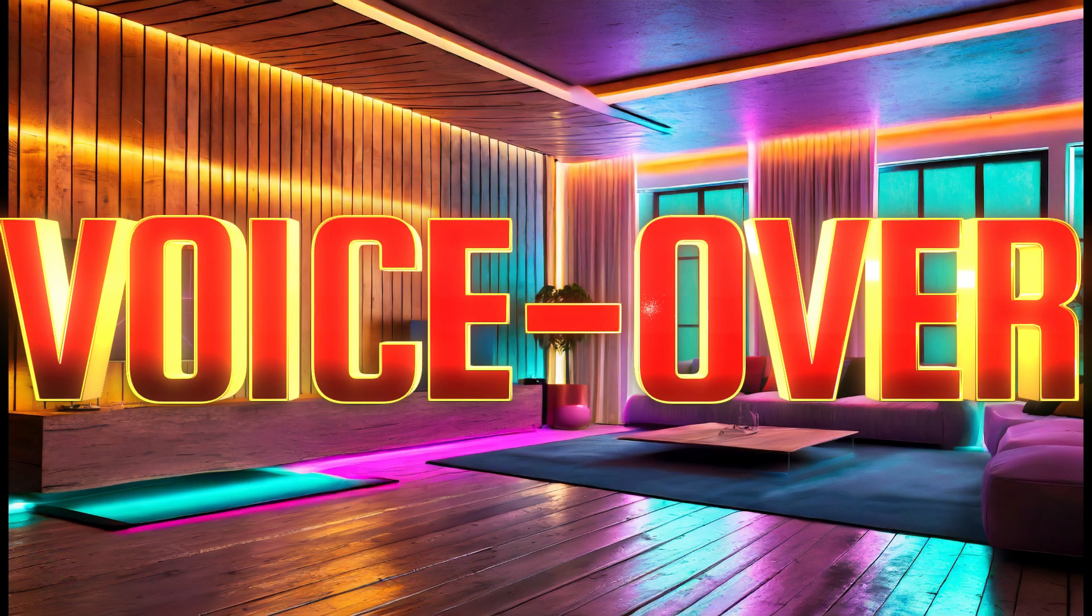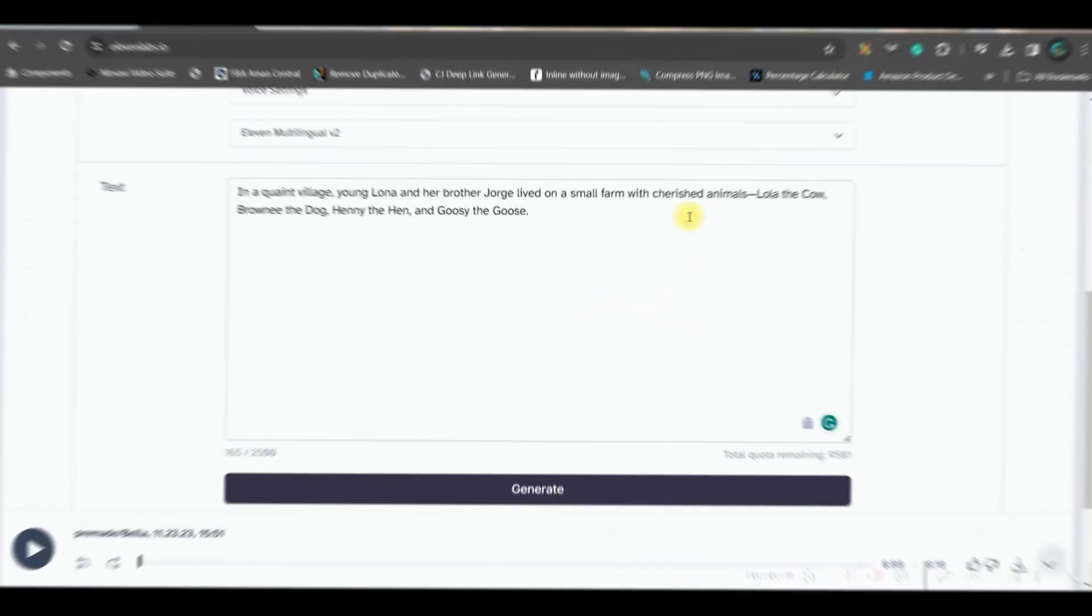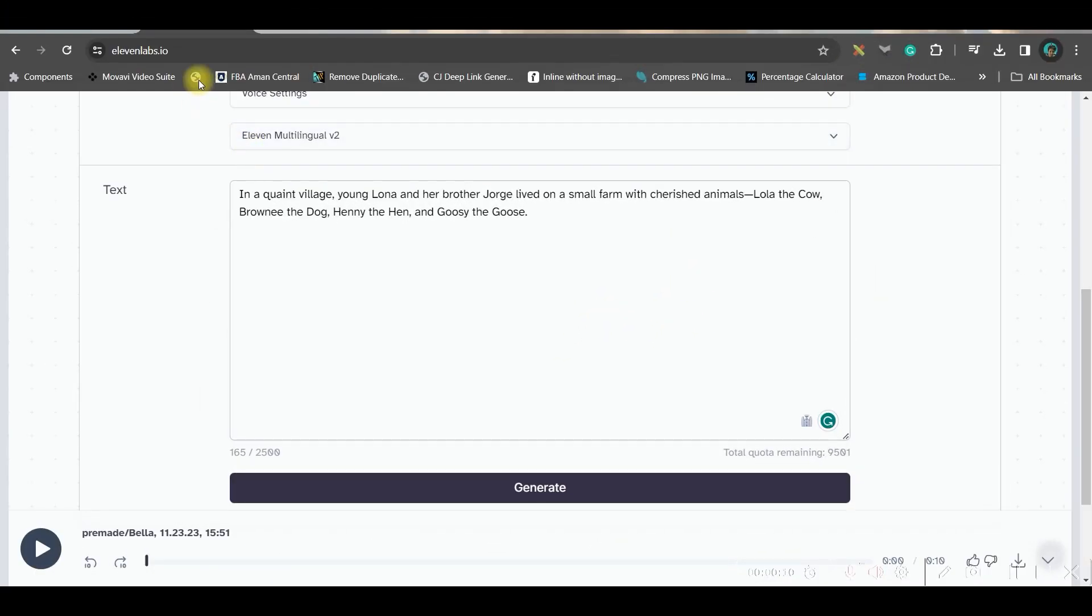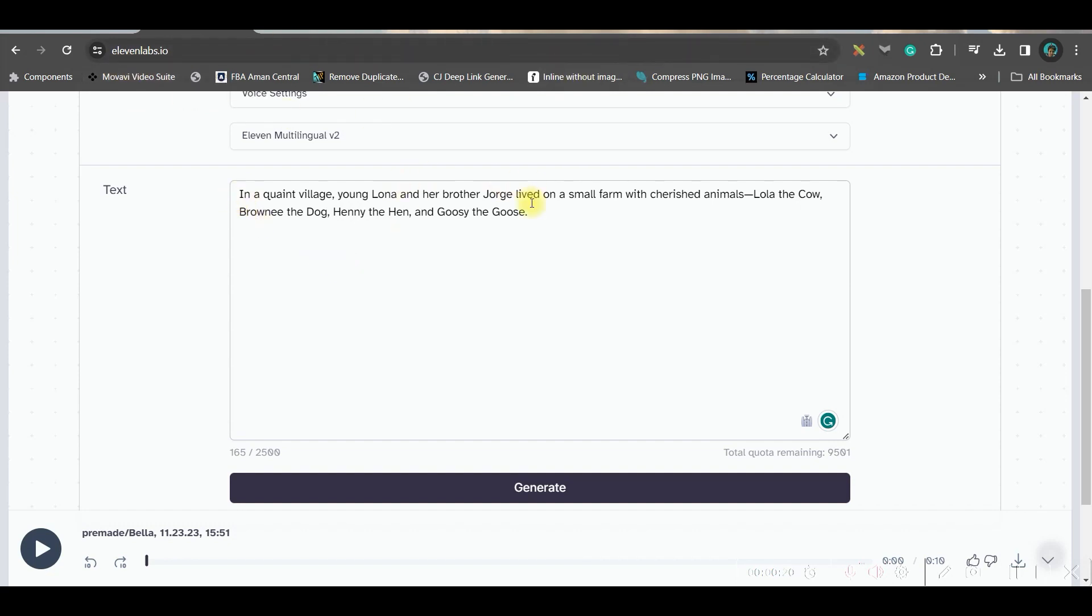Now, we need the background sound for the story. So, for that, I'll be using one text-to-speech or TTS software, which apparently comes free, which is 11labs.io. I'll be leaving this link in the description again.